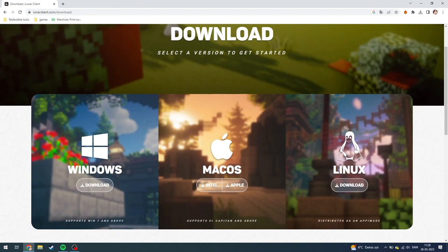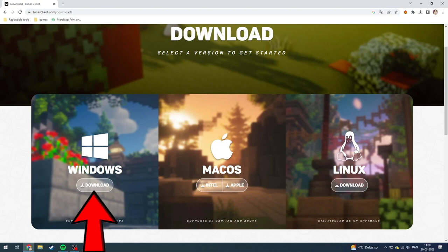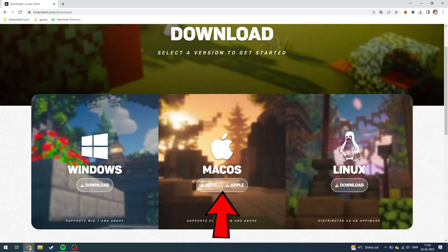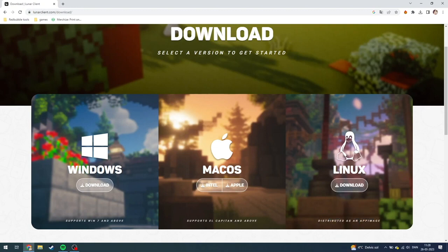When you're in the download tab you can see there are three different options, well kind of four. The first one is for Windows computers. You need to download this if you are on a Windows computer. If you have a Mac you can either choose the Intel version or the Apple version. Or if you have a Linux you can download this one.